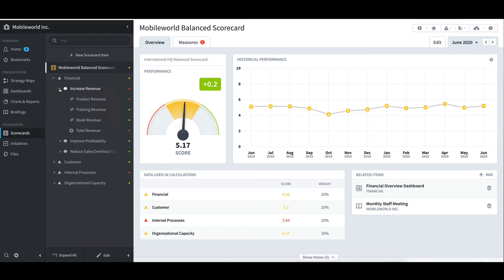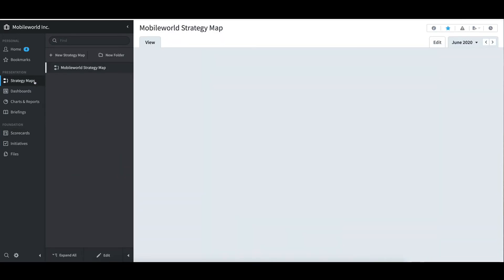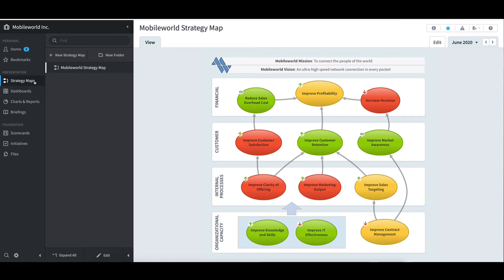With the scorecard structure in place, a strategy map was then developed using the Strategy Maps link on the left. I see there is a Mobile World strategy map that contains a display of our objectives along with a colorized display of our performance for the month of June 2020.